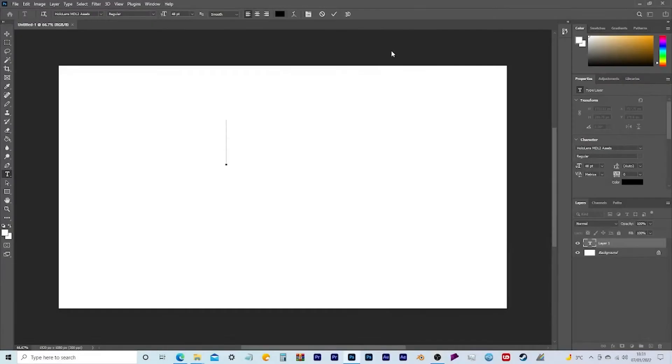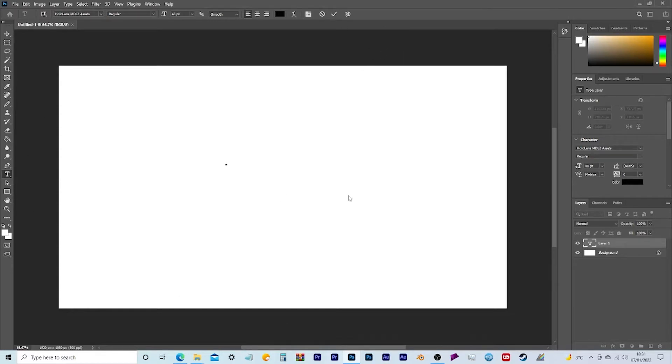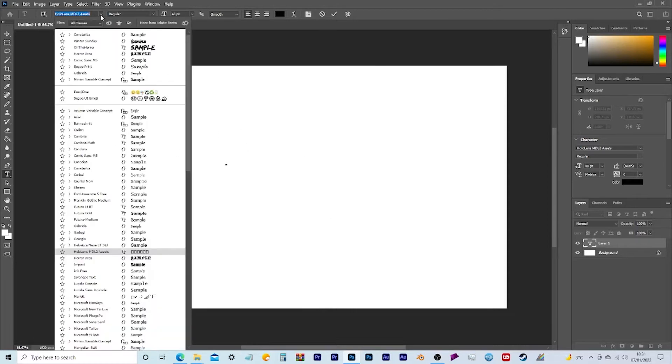Well, good evening everyone and welcome back to another video here on the JB Visuals YouTube channel where today we're going to be looking at another behind the scenes video showing you all the different fonts that I can use for my YouTube thumbnails.